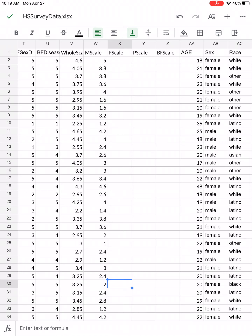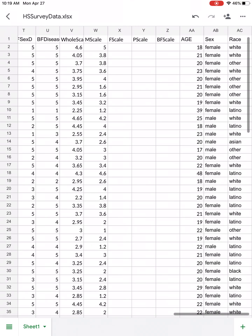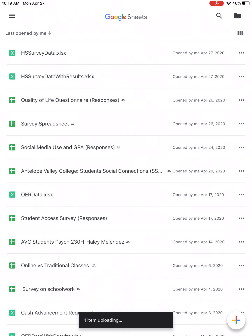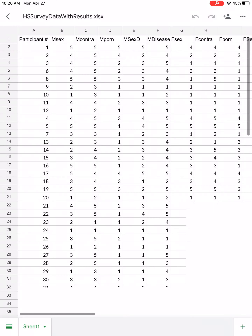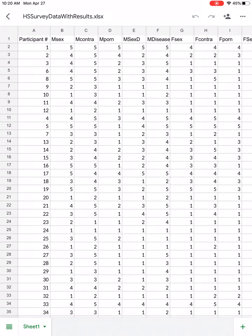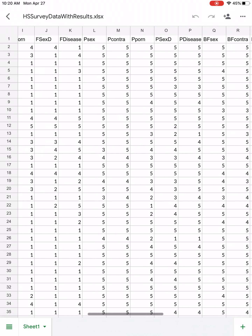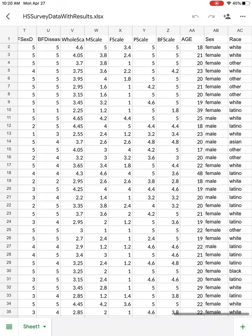When I am done, I would have something that looks like this. I'm going to open up the HS survey data file that has all the scales. If I go all the way to the right, you'll see I have my whole scale, the M scale, F scale, P scale, BF scale, and all the data there.